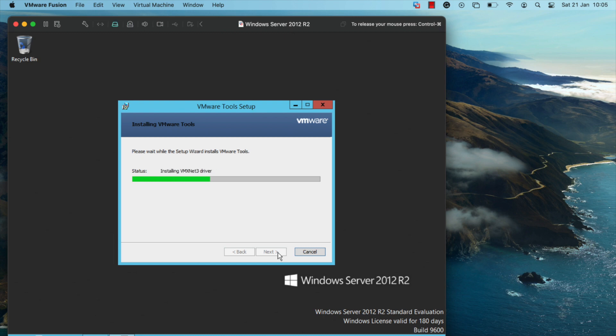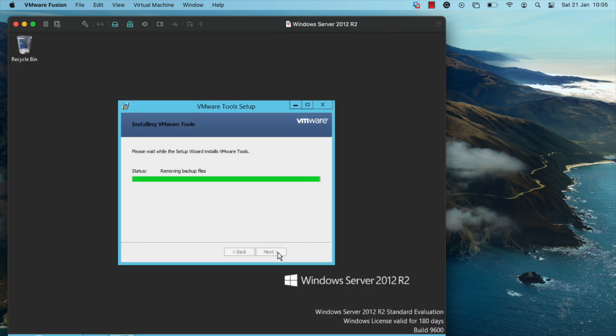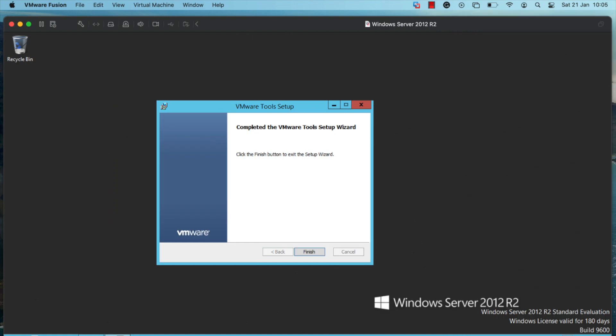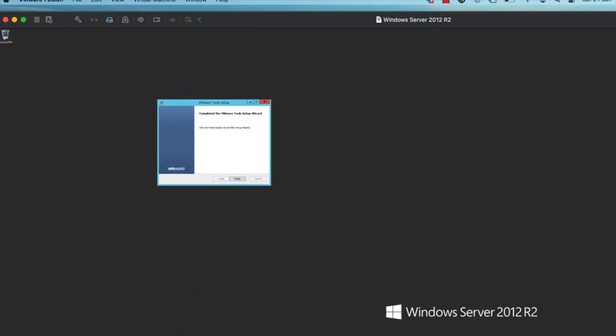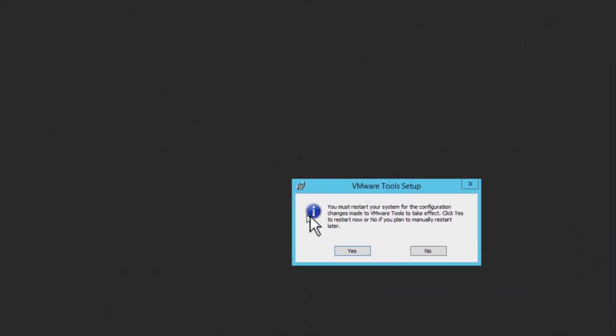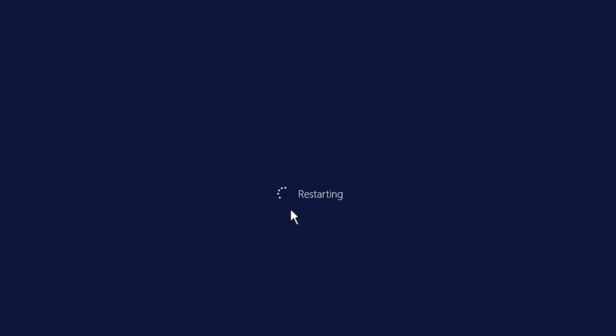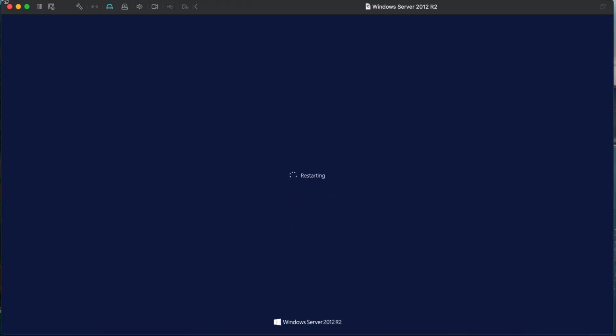Once the installation is complete, you need to restart the virtual machine for the changes to take effect. Click on finish, then click on yes. The virtual machine restart process should begin.